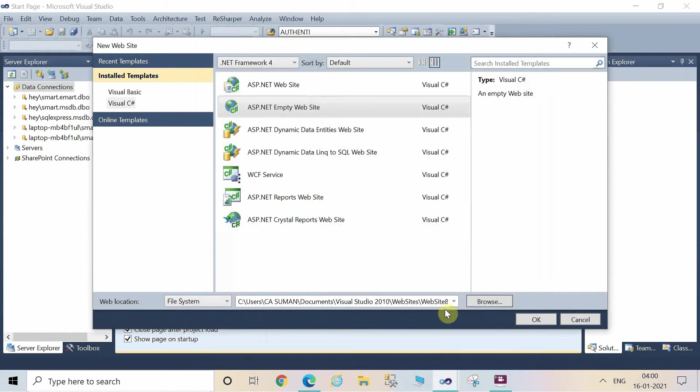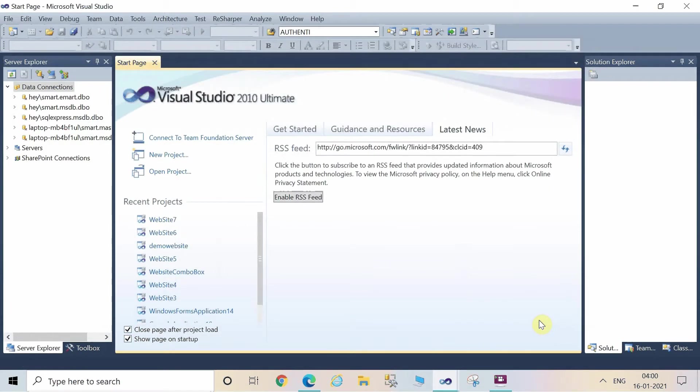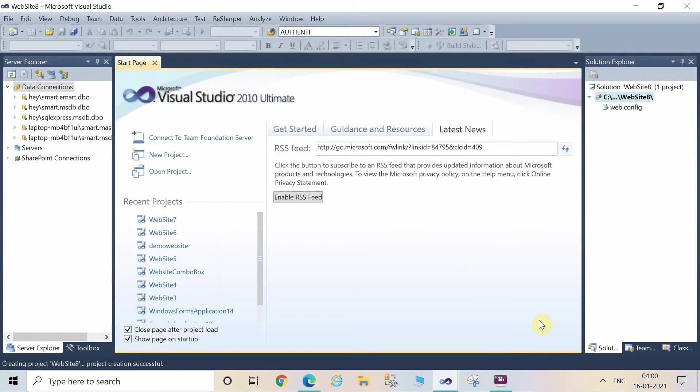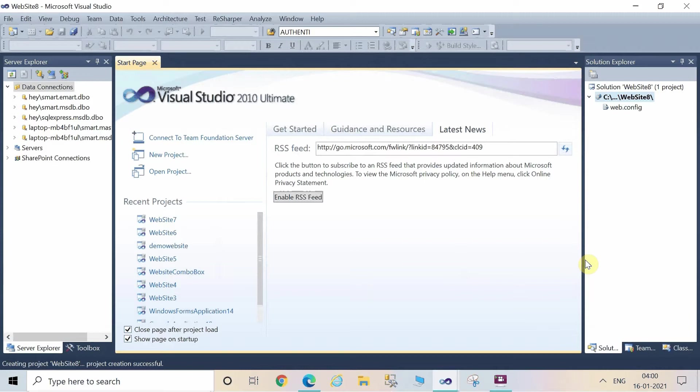So let's create the website. It's going to take some of your time and in the lower left-hand corner a message will be displayed that the site has been created.